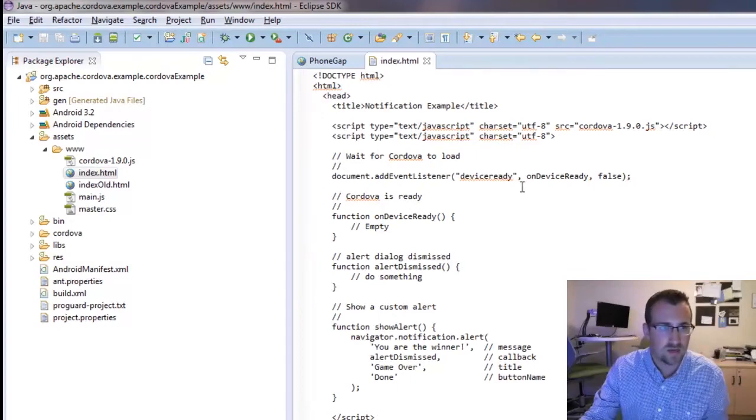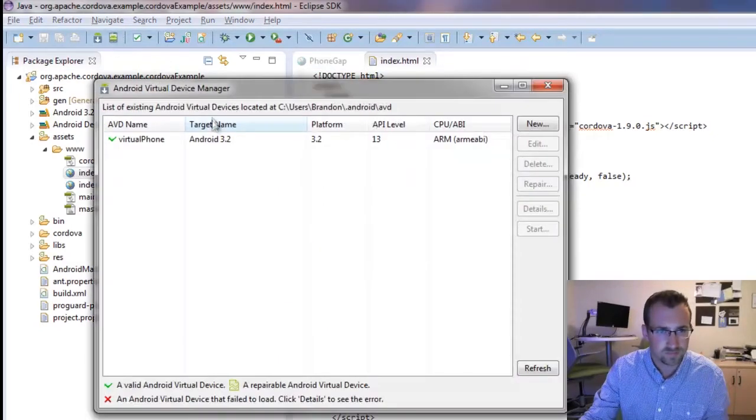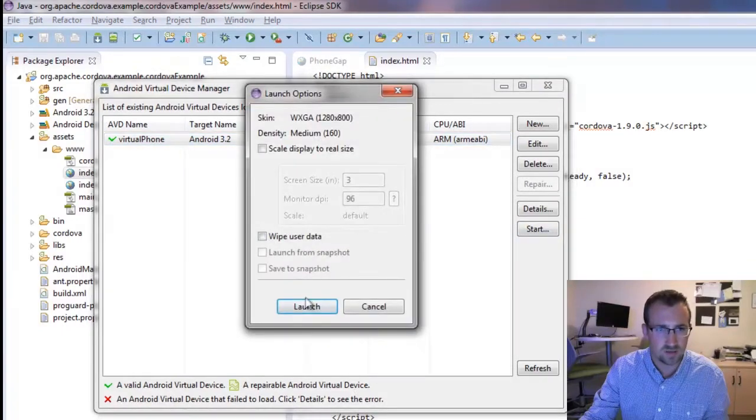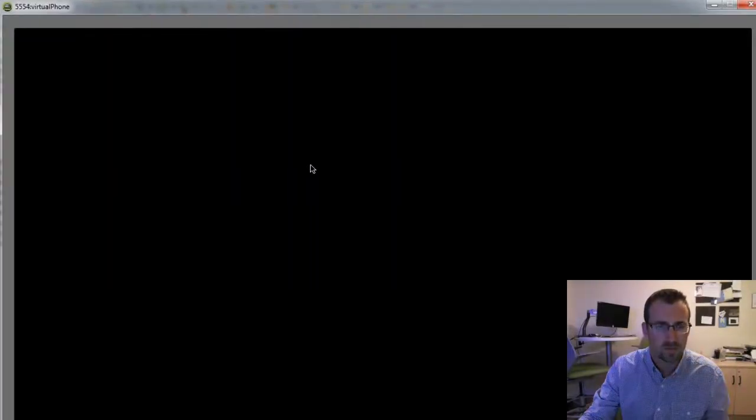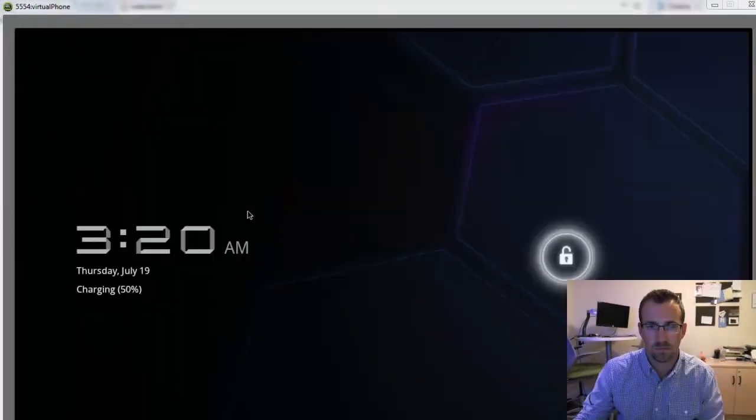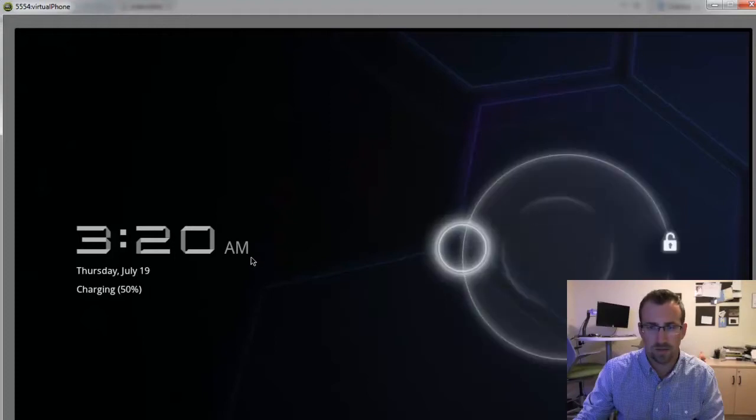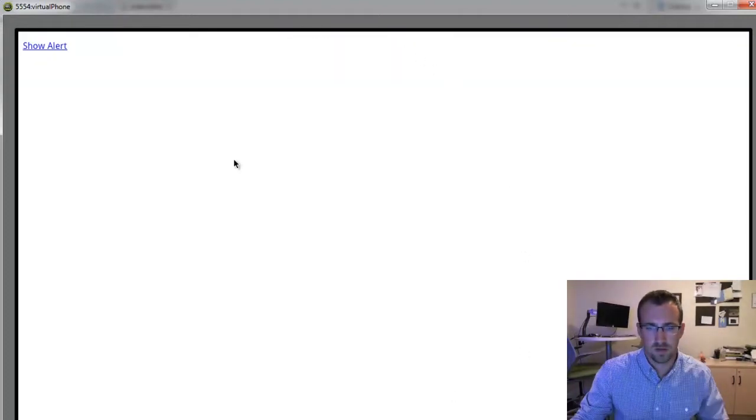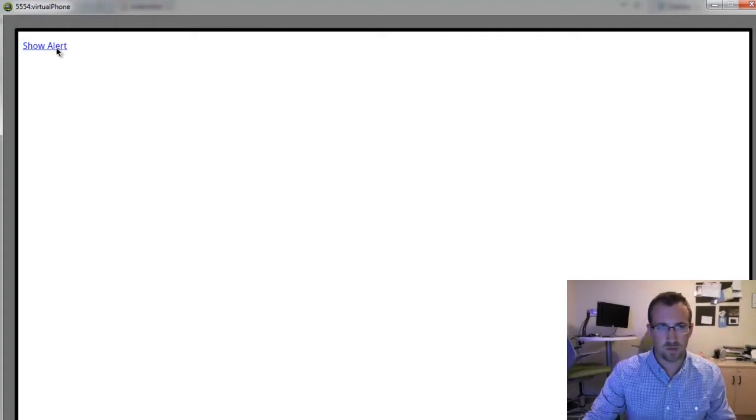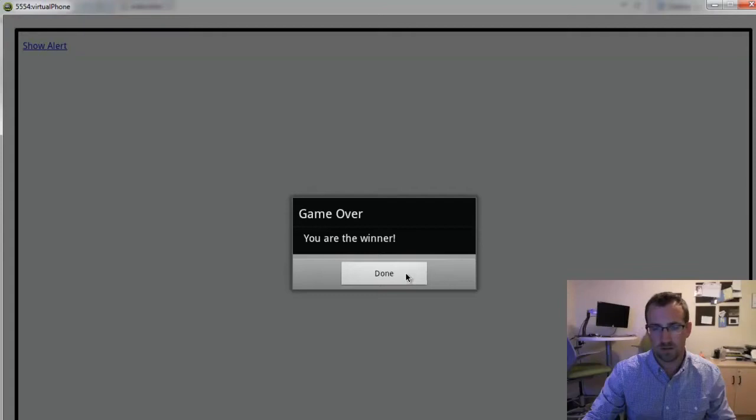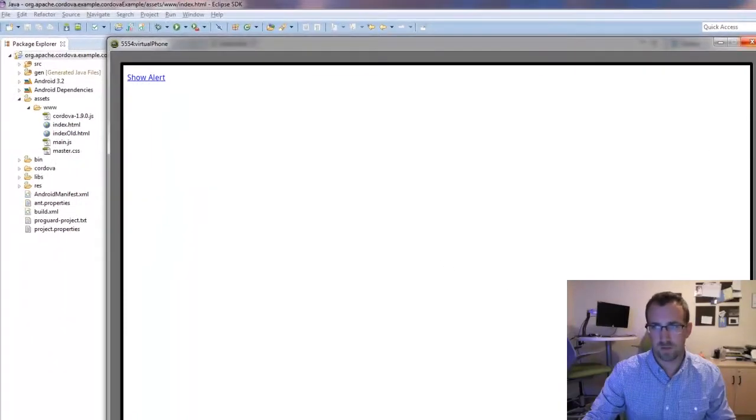So I'll save that, and we'll test it with our virtual device. So I'll select my virtual device to start. I'll unlock the screen here. And you see eventually it loads our app. So if you click show alert, you'll see our notification. Close this.